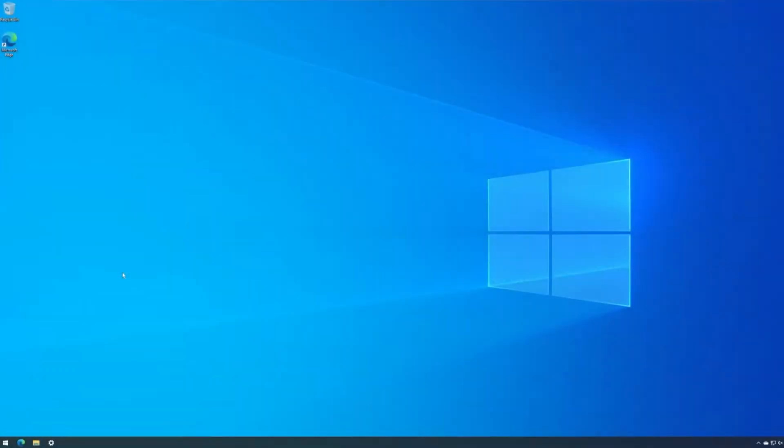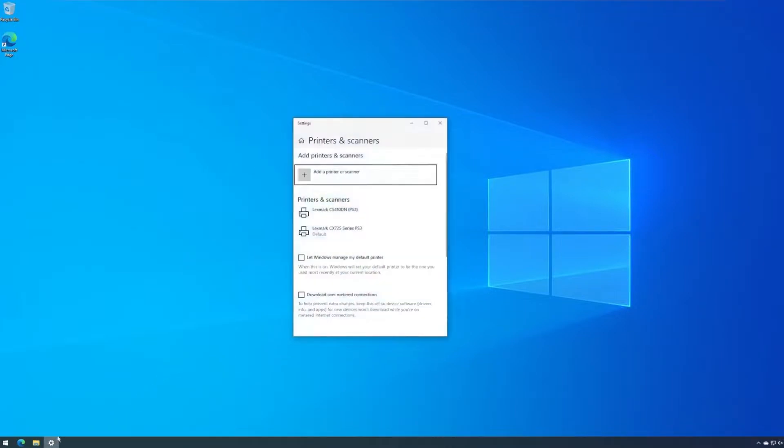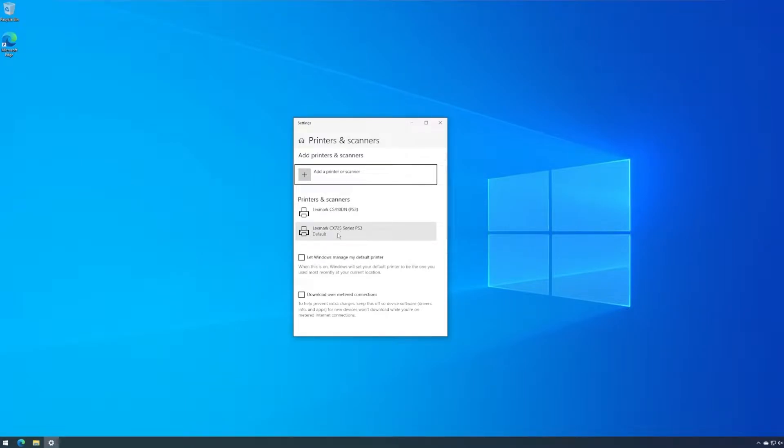Welcome to this demo on how you can implement Printix in five easy steps. Before we get started, let's take a look at the printers already installed on this computer. We have two physical queues, both using native manufacturer drivers and set up as TCP IP printers. These two queues have been in use so far.